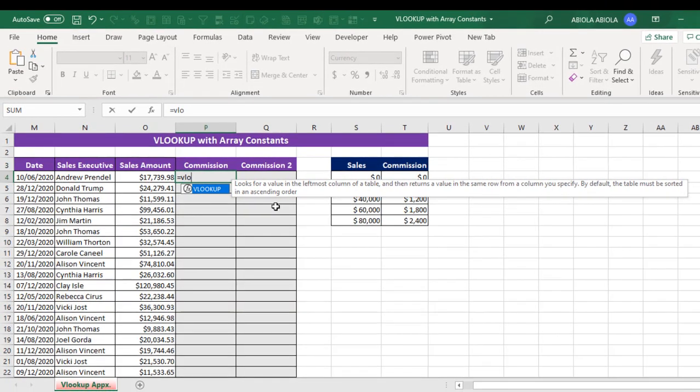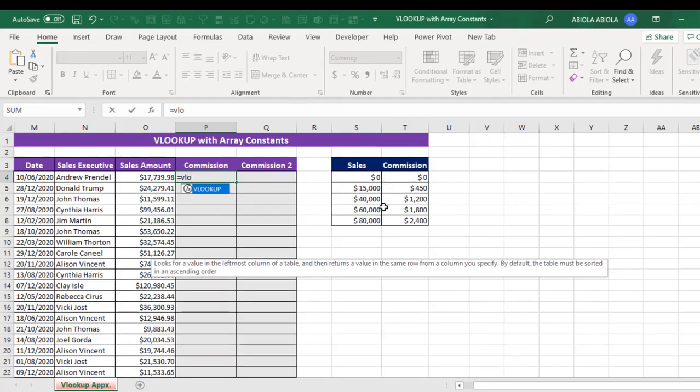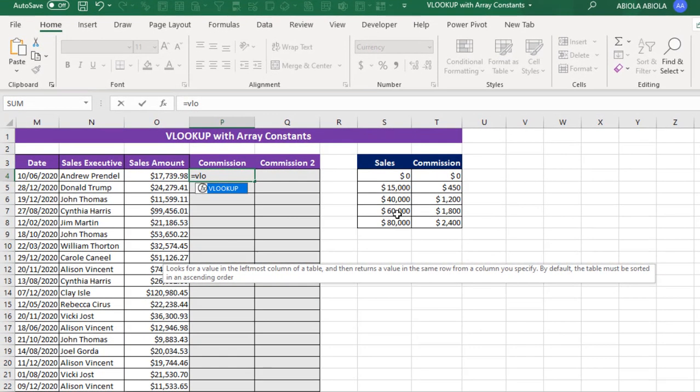and then returns a value in the same row from a column specified. And by default, our Table Array must be sorted in ascending order, which is exactly what I have here. So I'm going to press my Tab key.